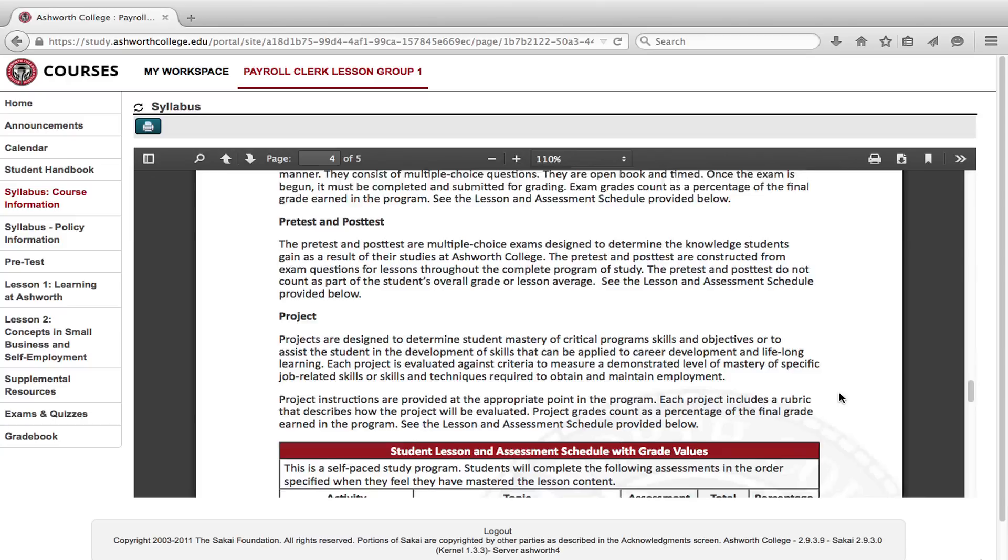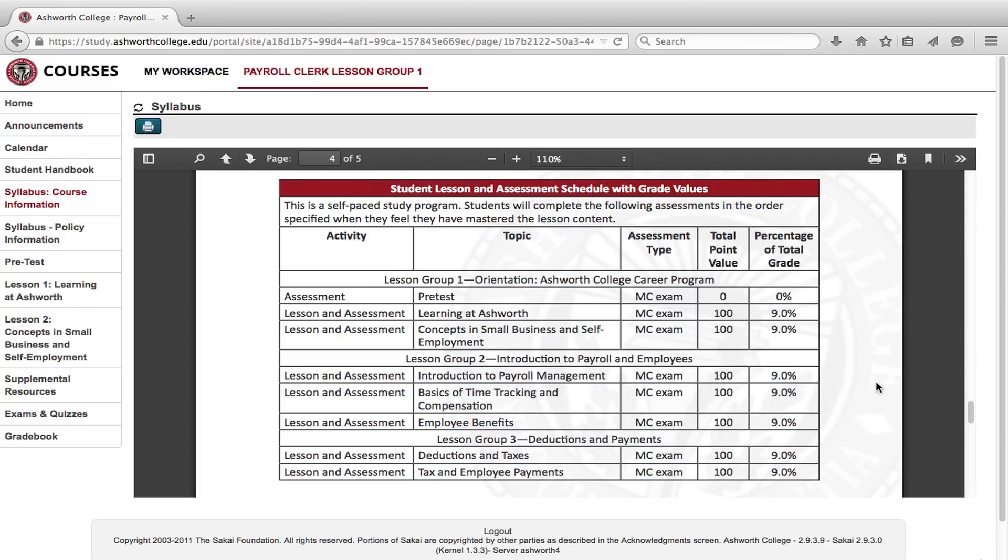We encourage you to read through the syllabus and always use it as a reference resource. Now that we've covered the importance of your syllabus, let's take a look at how to get started.